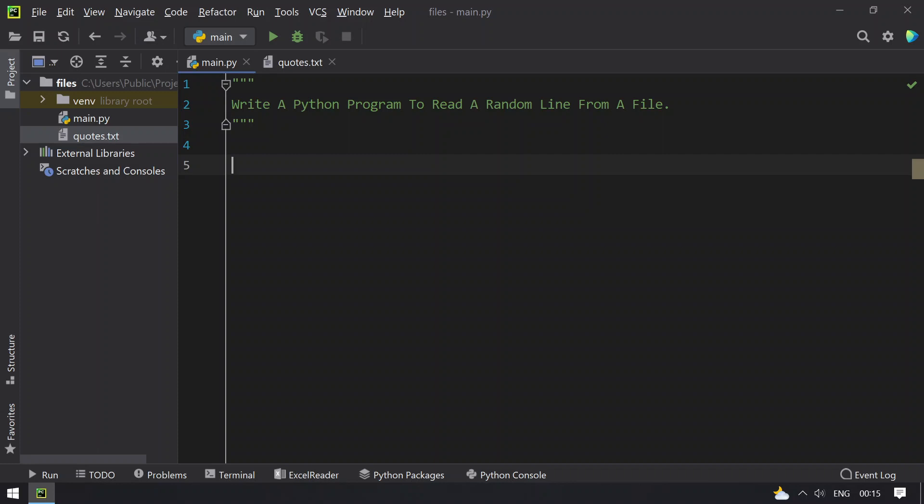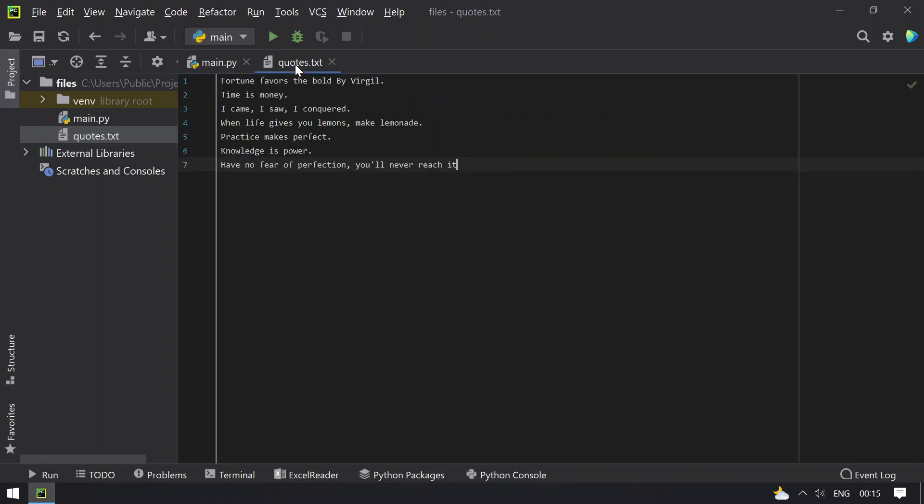Given a file, you have to open it in the read mode and try to get a random line from the file and print it on the console. Here I have taken some quotes that contain 7 lines as quotes.txt file name.